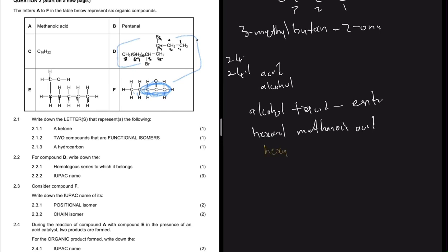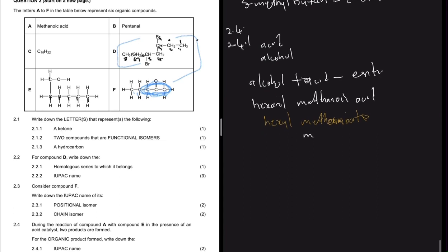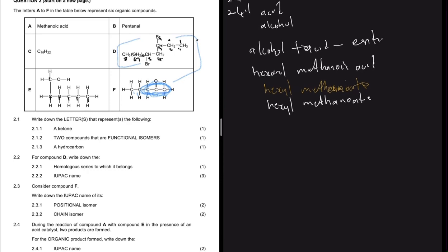When you mix these two to form an ester, the alcohol part 'hexan-' becomes 'hexyl' when writing the ester name. The methanoic acid becomes 'methanoate'. So the name of the ester is hexyl methanoate. If you had butanol you'd get butyl methanoate, and so on for different acids.